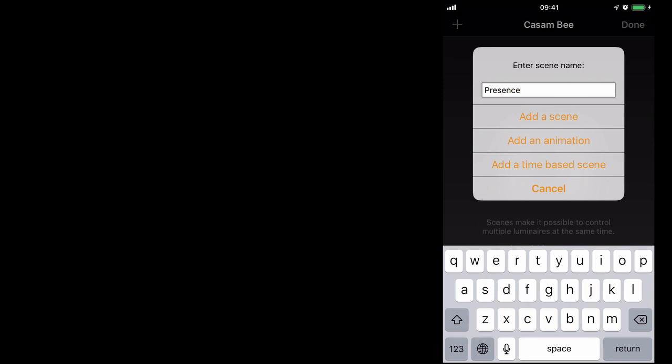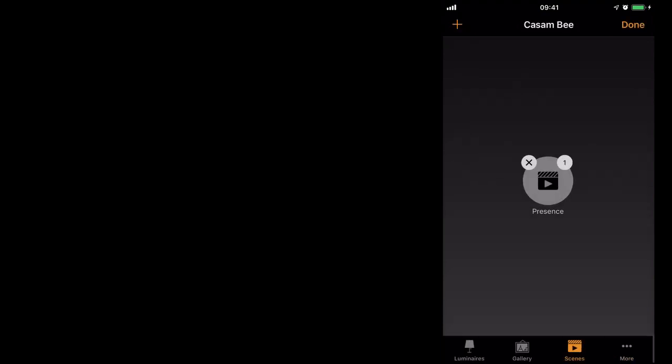We'll call this scene presence. I select my luminaire, and I'm going to leave the dimming at 100% and done.